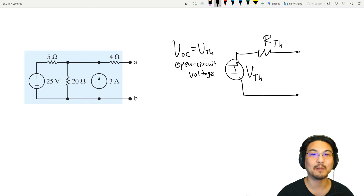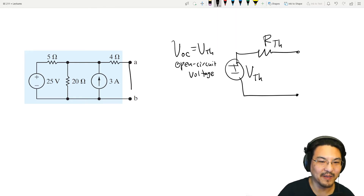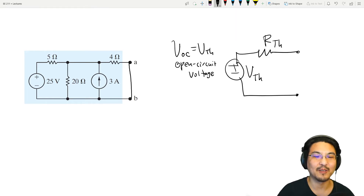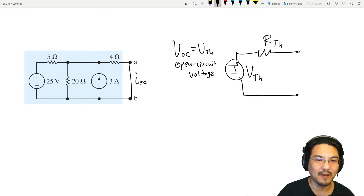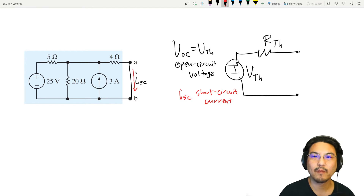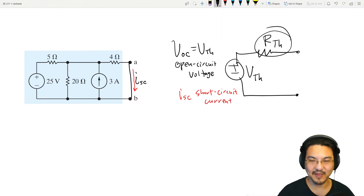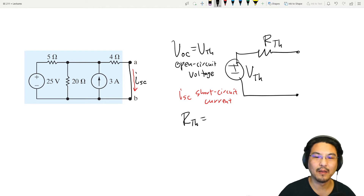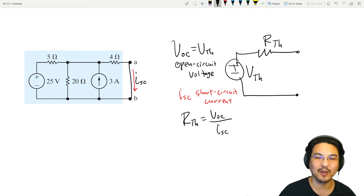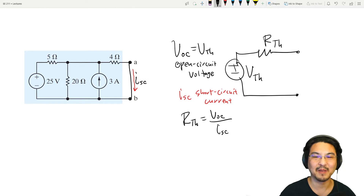Step two: put a wire between nodes A and B, short-circuiting them, and solve for the short circuit current. The Thevenin resistance is the open circuit voltage from step one divided by the short circuit current from step two. Once you have both, you're done — and if you want the Norton equivalent, just do a source transformation.